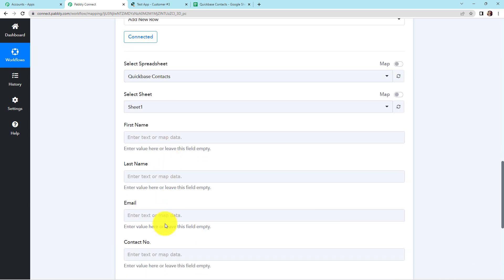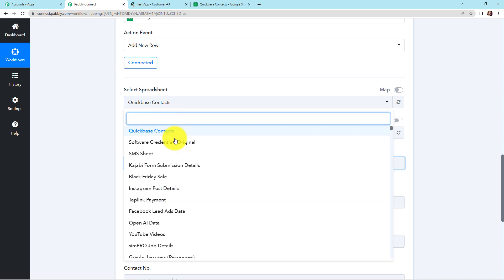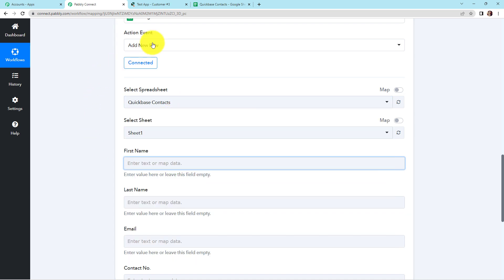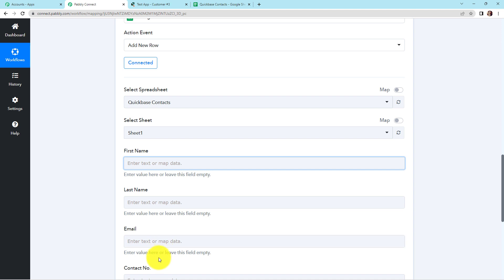Now we have to map this information. Mapping means that I have already received this information in the previous step, and I'm just going to retrieve it here. Clicking on the spreadsheet selector shows all my sheets — the sheet I created is called 'Quickbase Contacts', which has columns: first name, last name, email address, and contact number. Mapping is important because if we map the information, every time the workflow runs it will take new data. If we write it manually, it will only take the manually written data and never ingest new data.